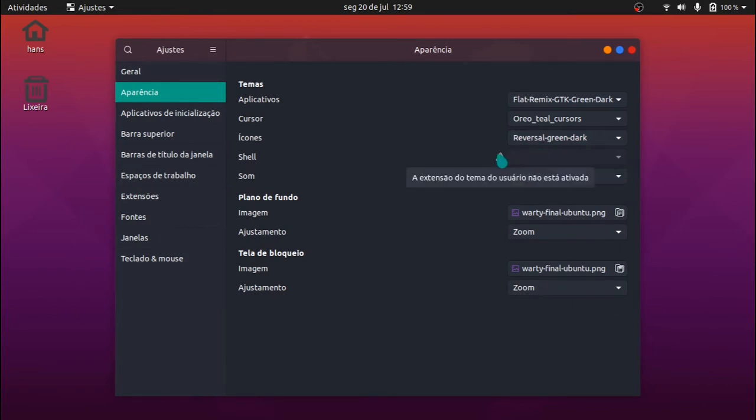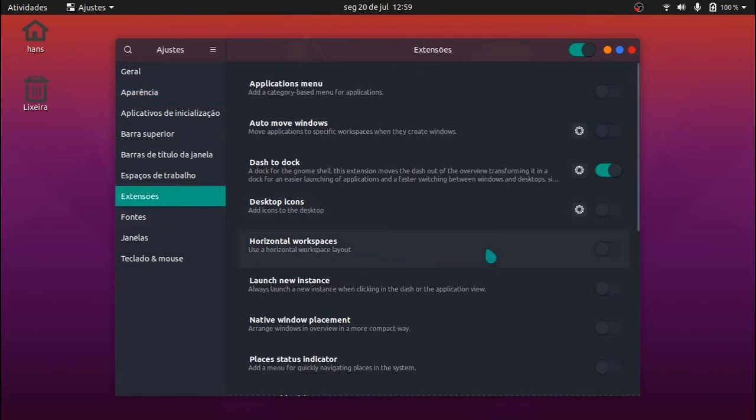Está faltando ativar a extensão usar themes, para que o tema do Shell apareça.